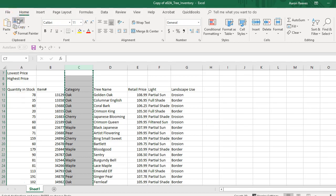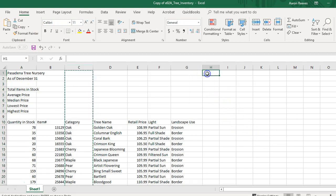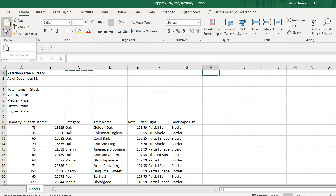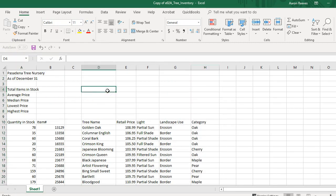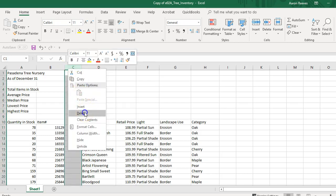Now column C is highlighted. I'm going to click on cell H1, scroll up so we can see it, go back to the Clipboard, and click Paste. We've taken the information from column C and moved it over to column H using the Clipboard. Now that column C is empty, I'm going to delete column C.